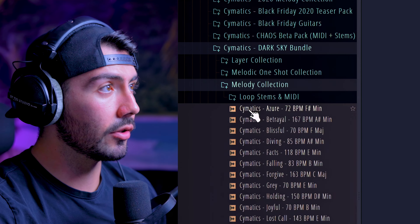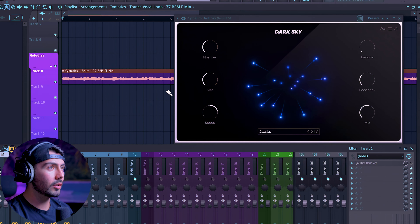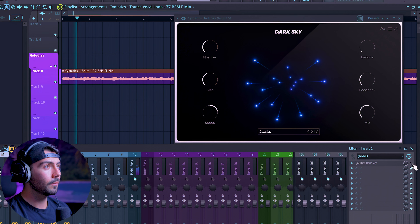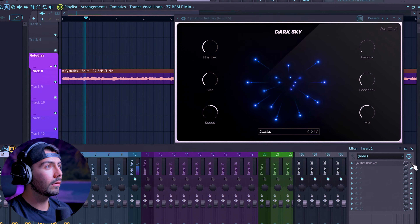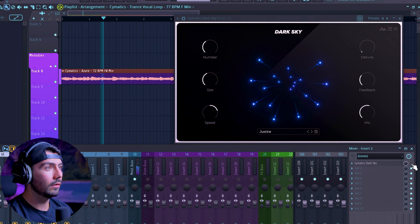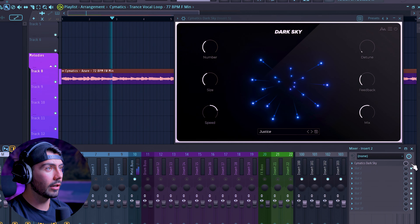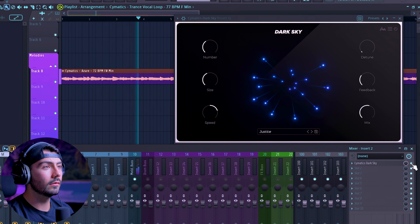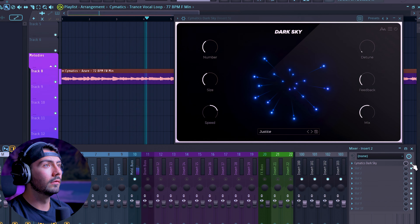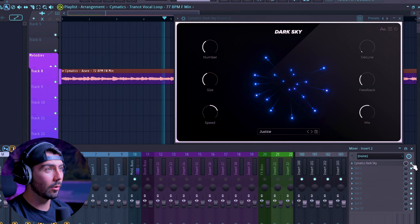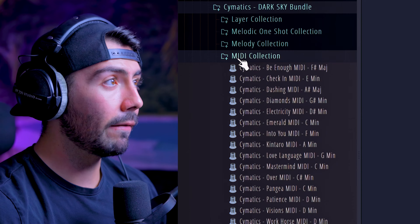Let's go over to the melody collection and bring in the Azure loop. Here it is with Dark Sky off first, and now with it turned on — it adds a lot more depth.